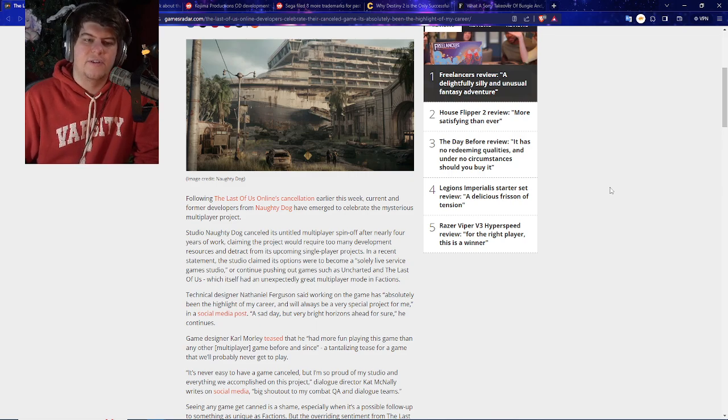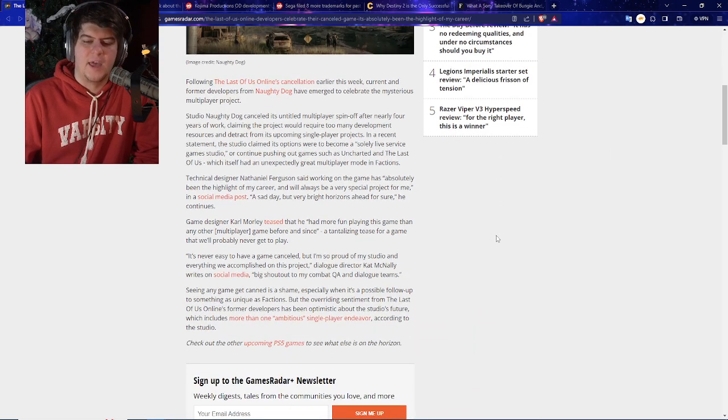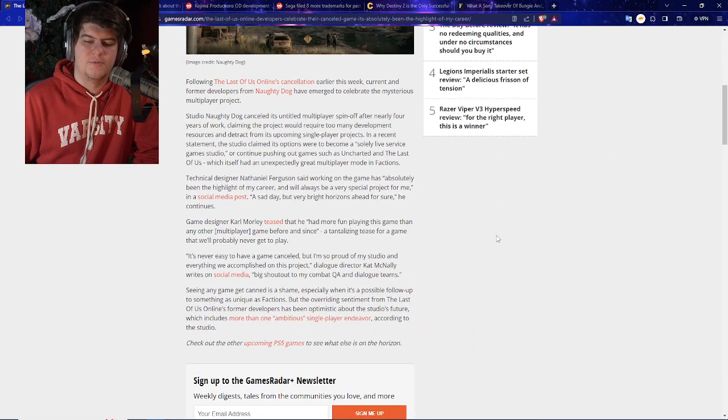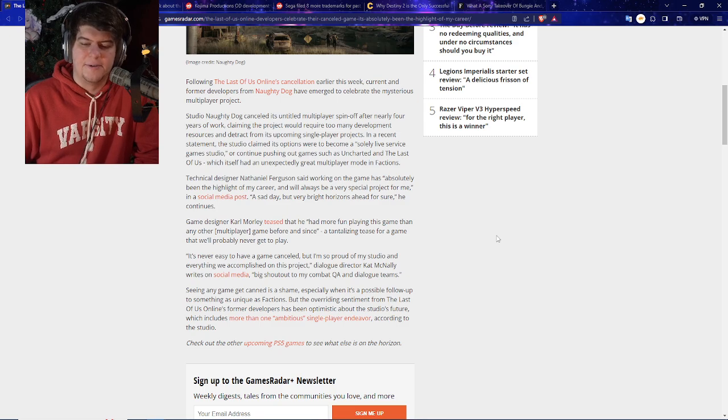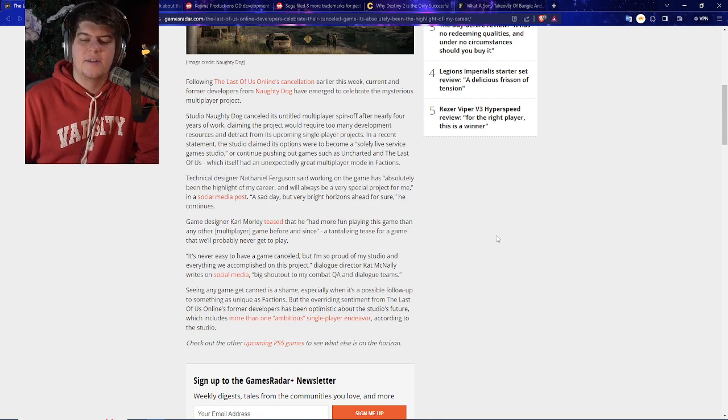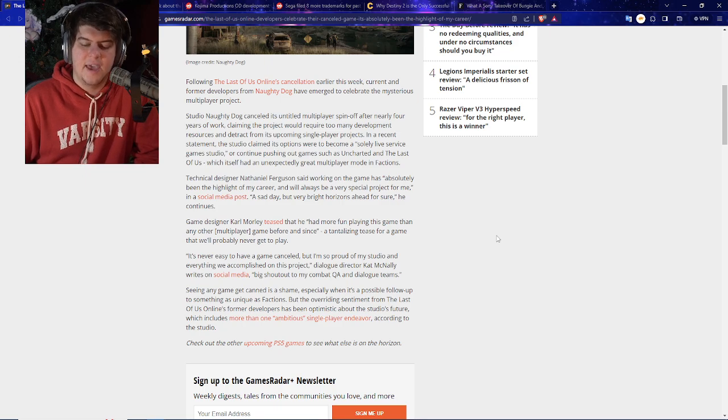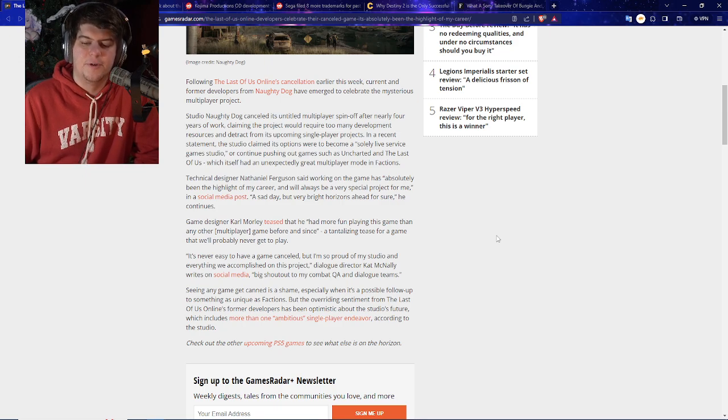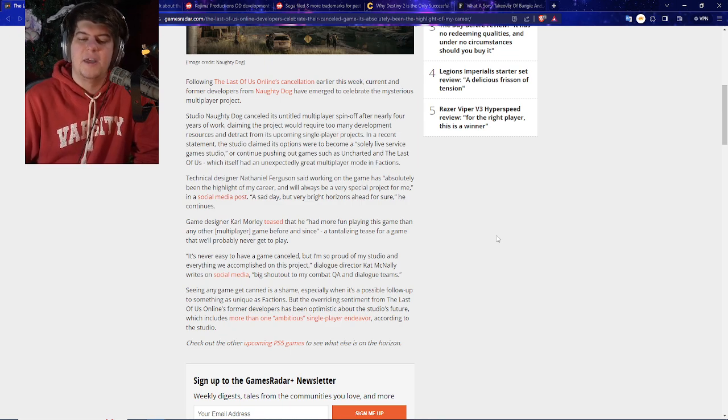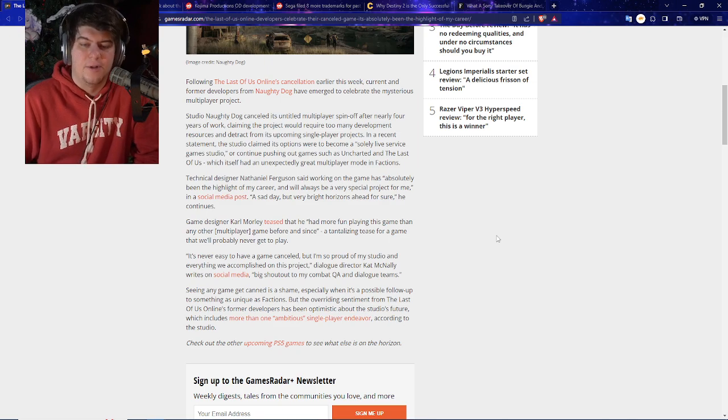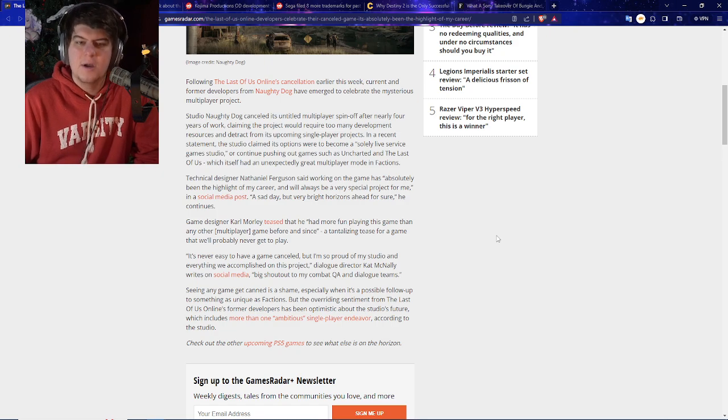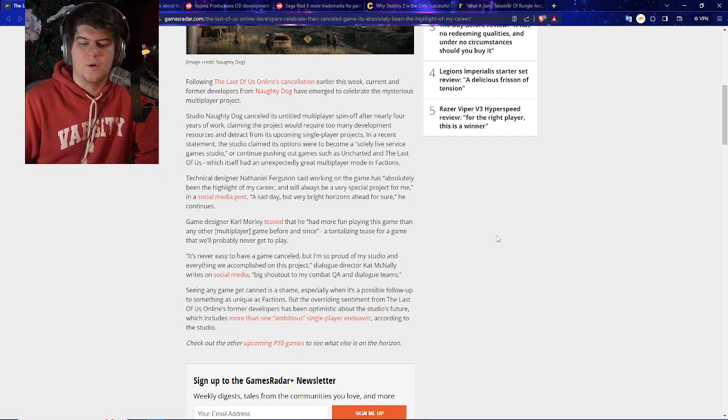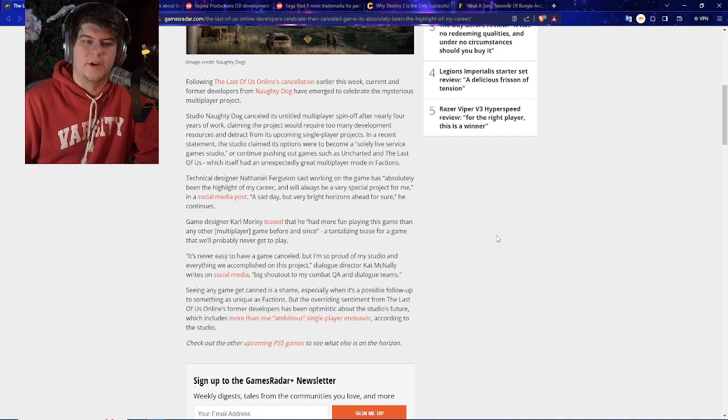So it seemed like they were excited, like they were happy. It seemed like the studio was kind of wrong with it. But it might be one of those really big corporate decisions where they decide at the end of the day, we just can't make it happen. We just can't make it work. And this is not what our studio is meant to be before. It's never easy to have a game canceled. But I'm so proud of my studio for everything we accomplish on this project, dialogue director Kat McKinley writes on social media. Big shout out to my combat QA and dialogue teams. Seeing any game get canned is a shame, especially when its possible follow-up is something unique as factions.